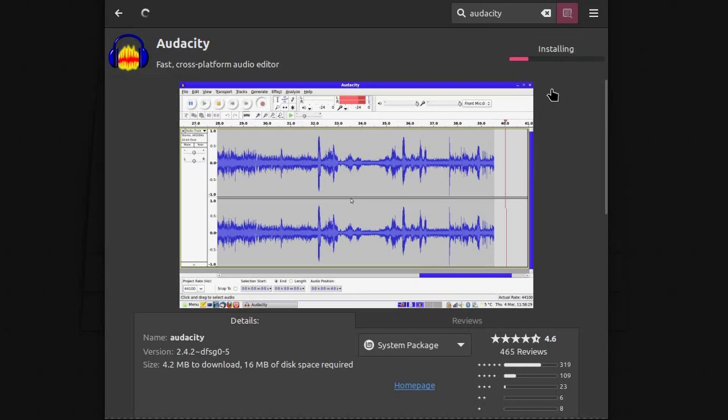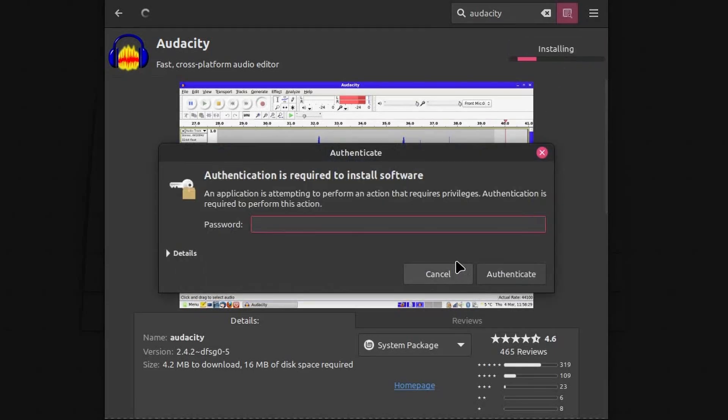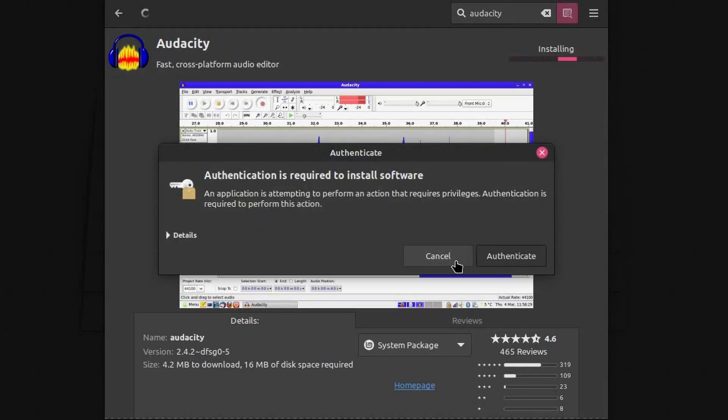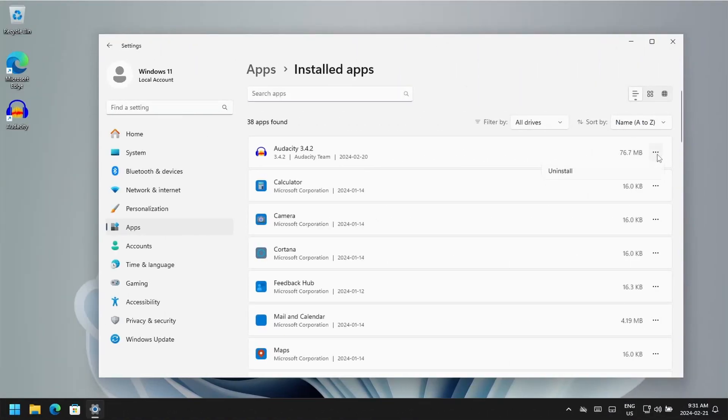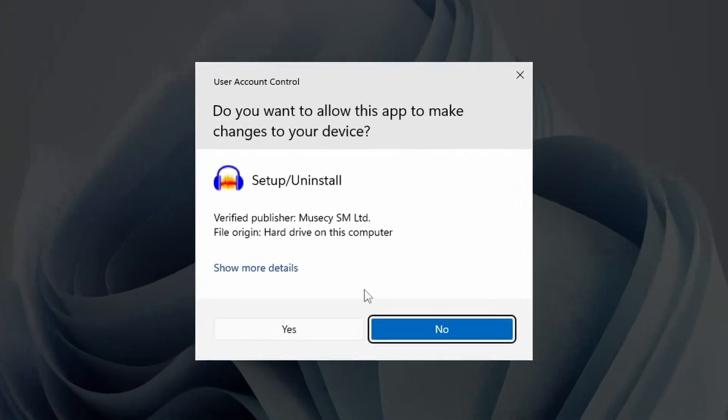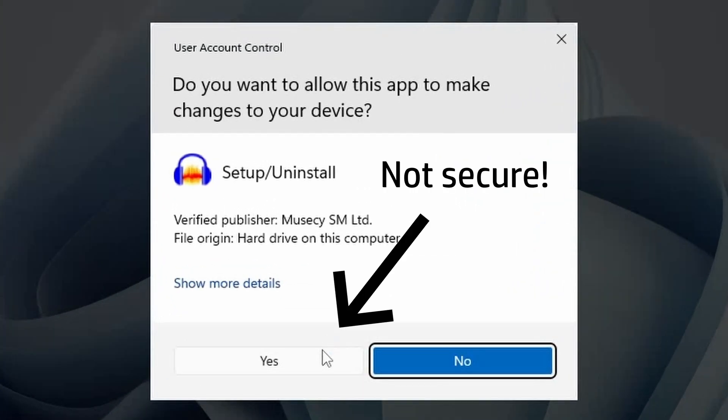Linux also has much better security practices than Windows. For example, requiring the user to input their password every time it needs to escalate permissions and make system changes. This is in contrast to Windows and the UAC prompt, which rarely ever pops up and usually requires a press of the yes button.